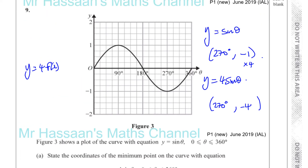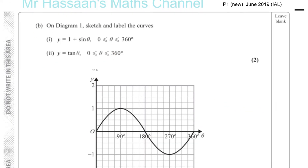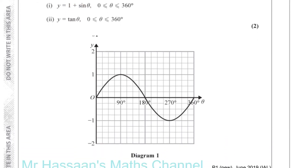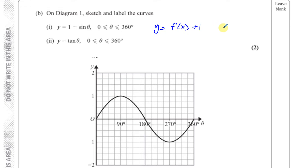Pretty simple — it's just a little question about transformation of graphs. Part B says: on diagram 1, sketch and label the curves y equals 1 plus sine theta and y equals tan theta. So on the same diagram, I've got to sketch both curves. Now, 1 plus sine theta is of the form the original function plus 1, so this is a translation of one unit vertically upwards in the y direction — a translation of vector (0, 1).